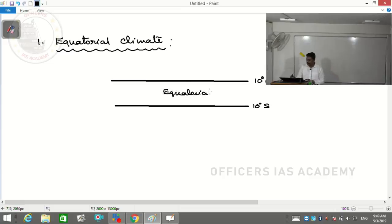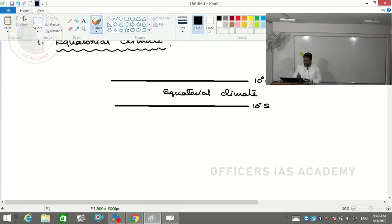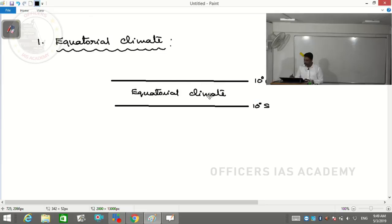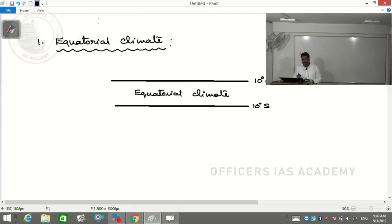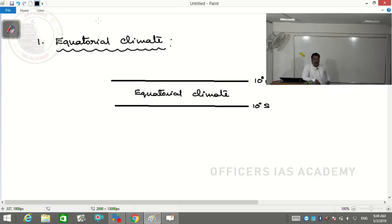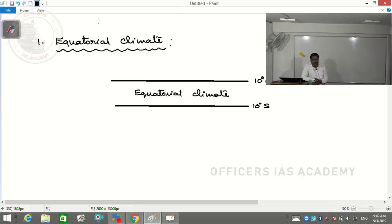In your world political map, a very limited number of countries lie in the equatorial type of climate. One clarification: all countries lying on the equator may not experience equatorial type of climate. For example, in South America, there is a country named Ecuador - equator passes through it, but Ecuador does not experience equatorial type of climate.